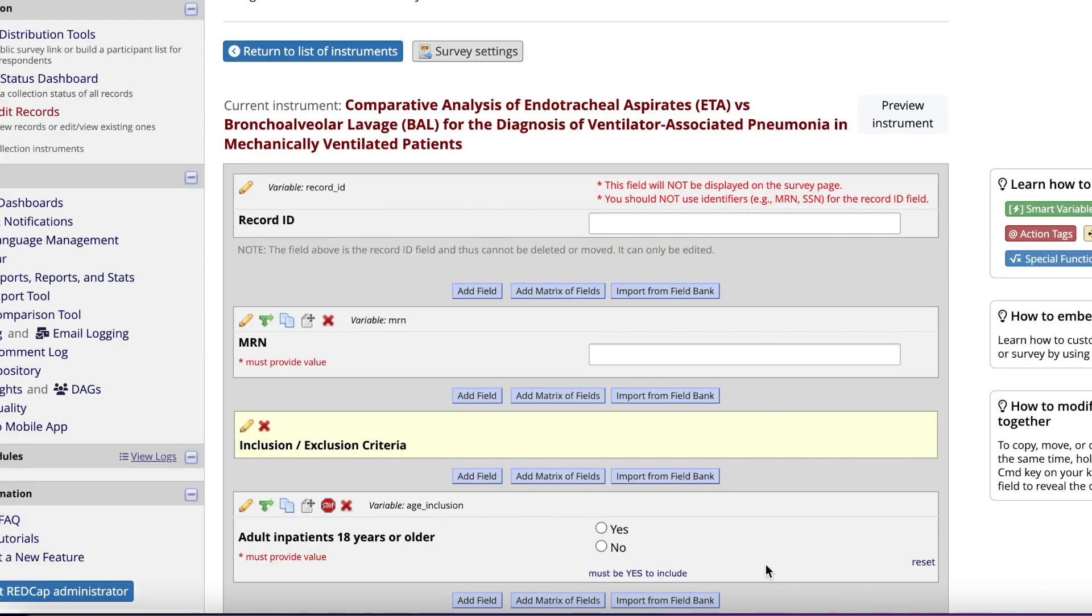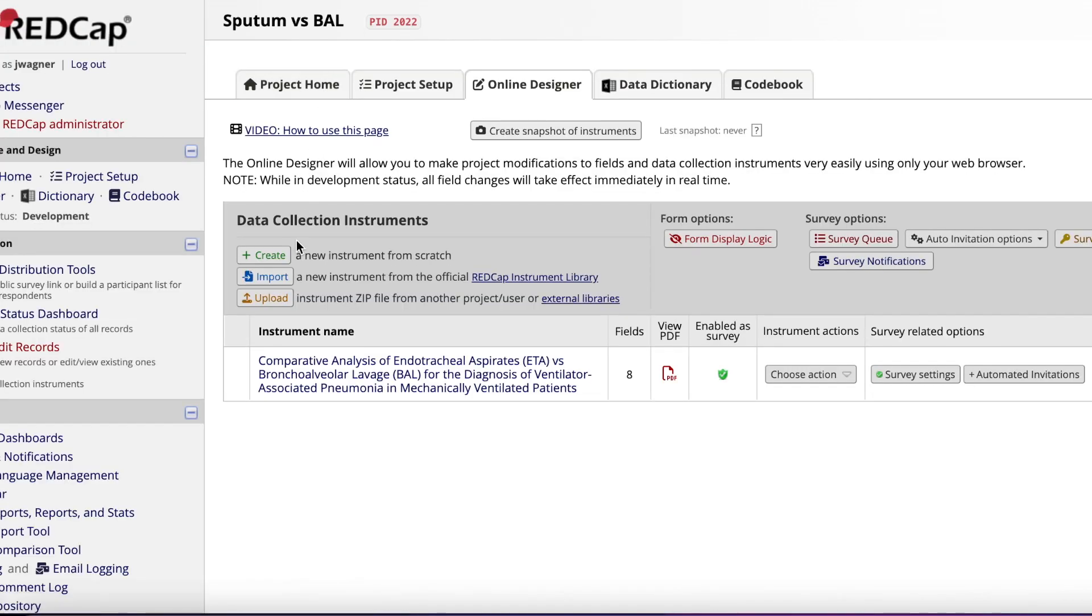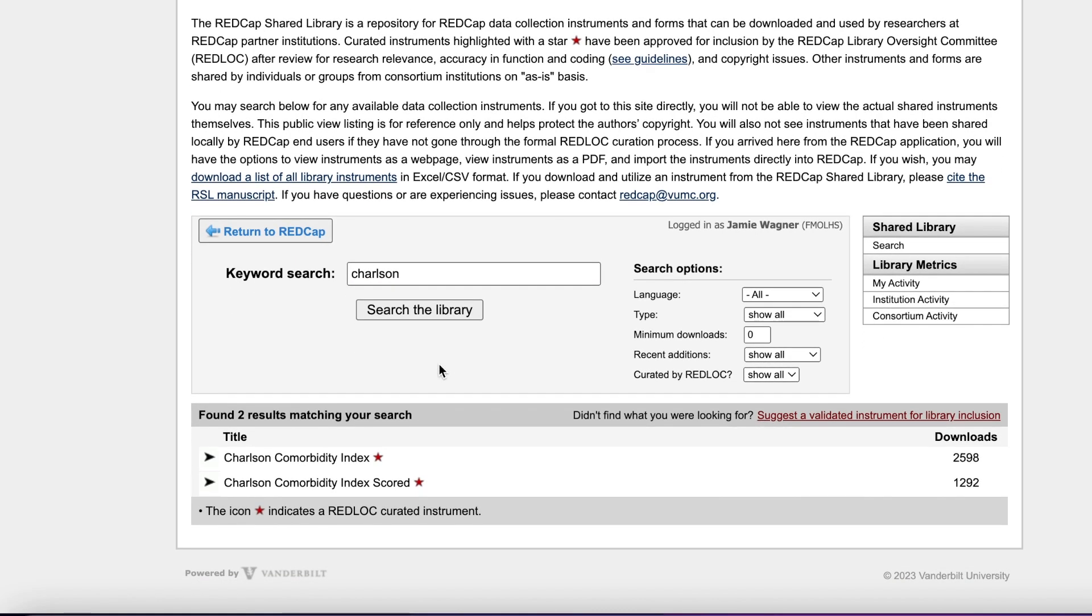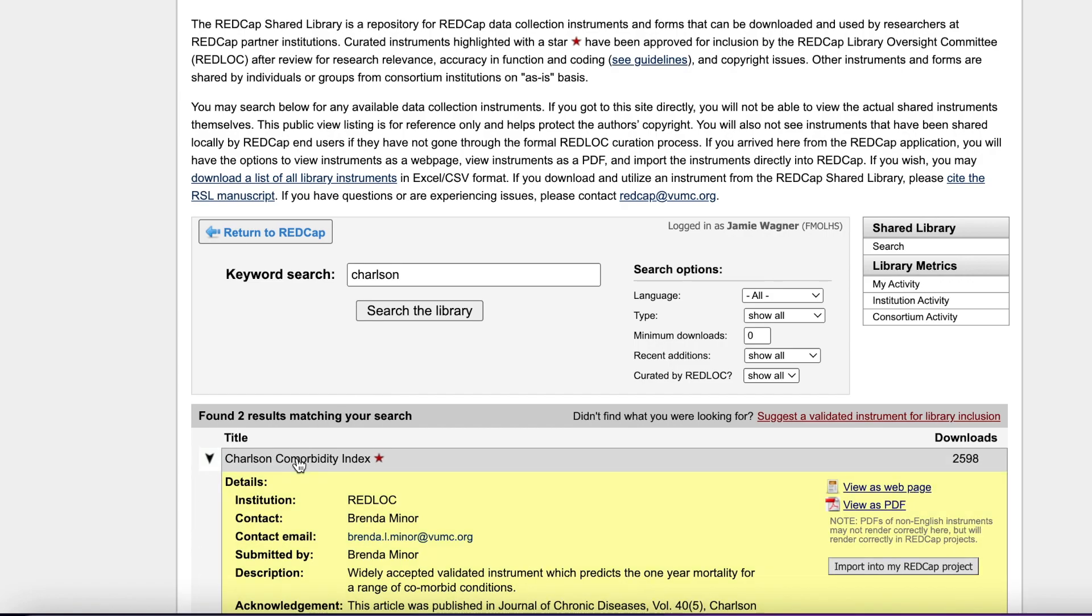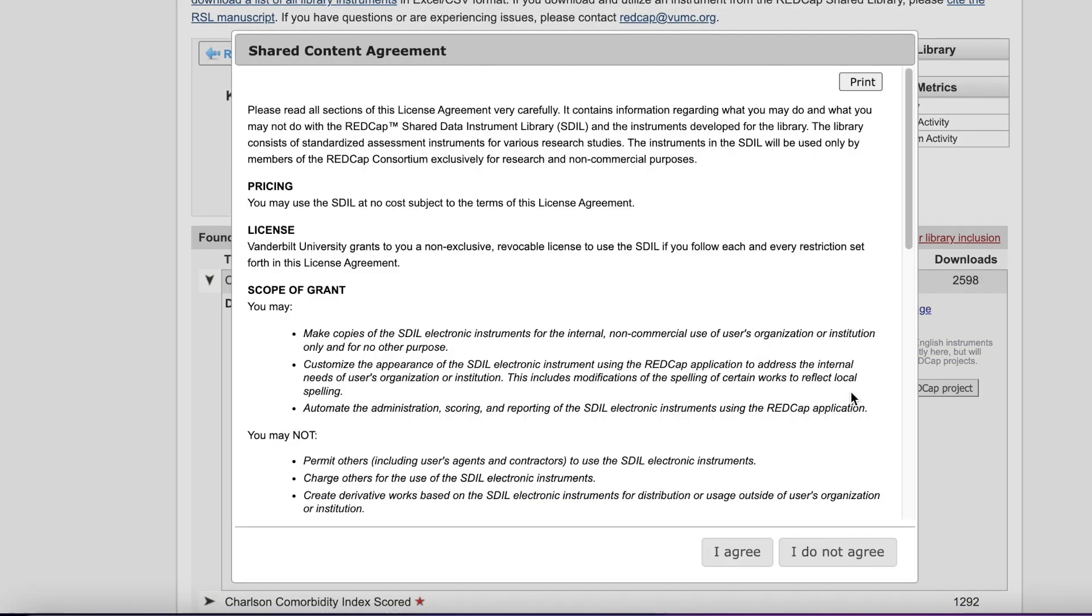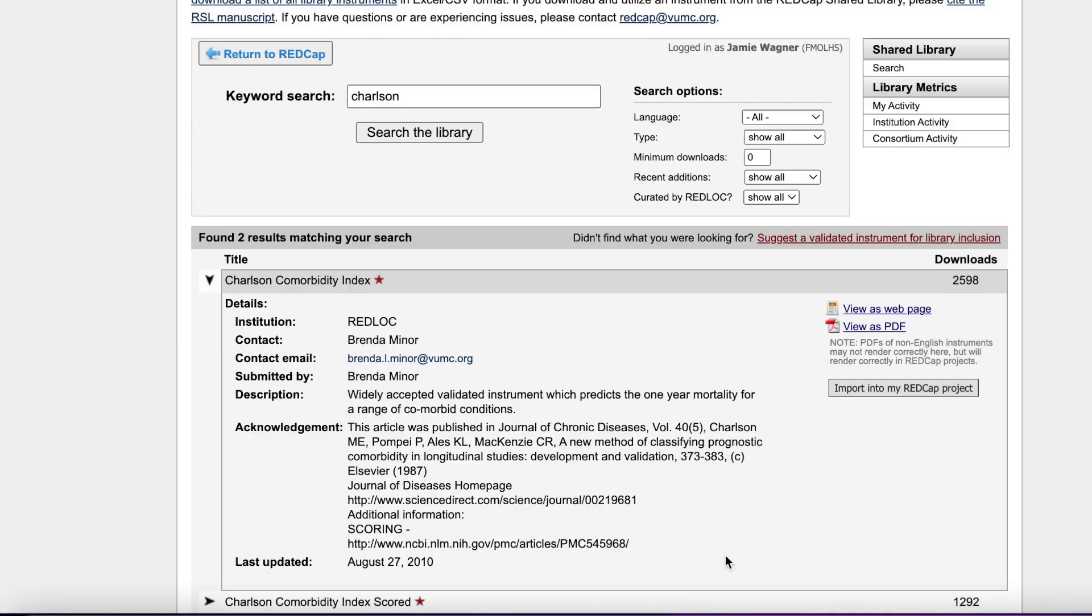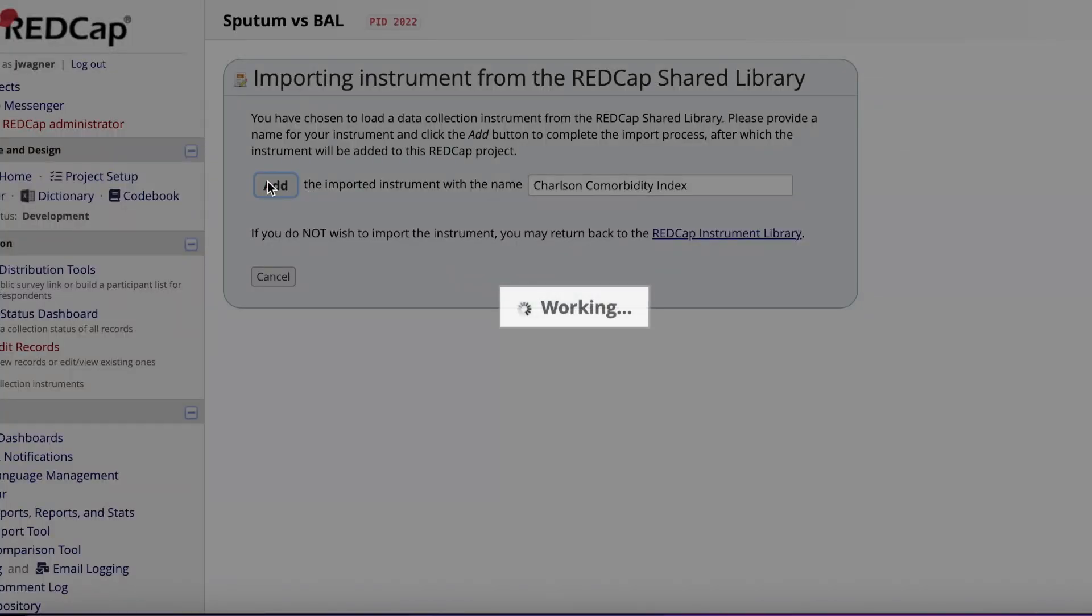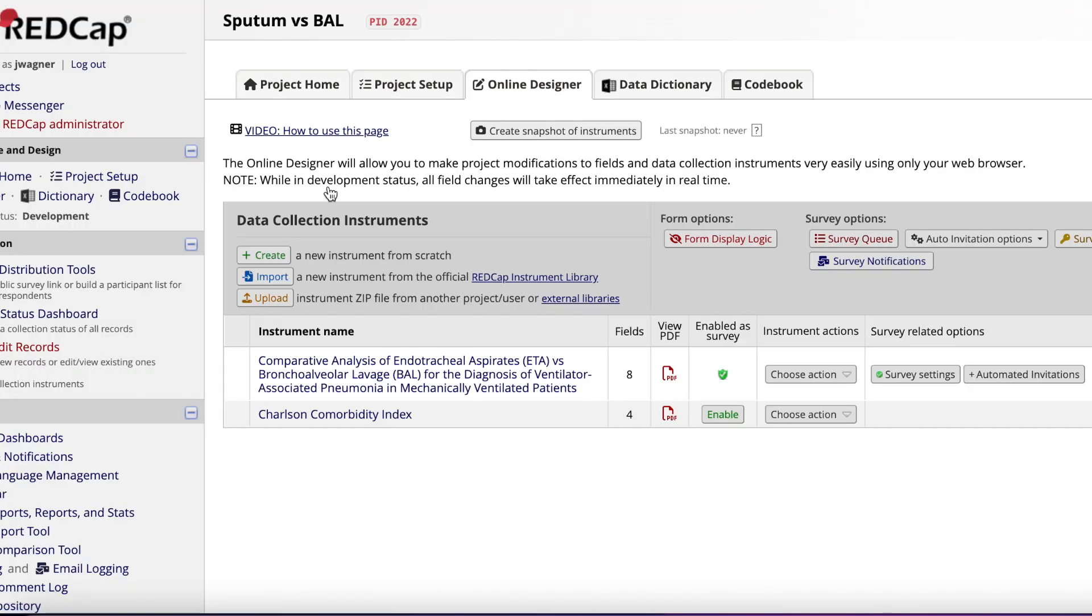You always want to work smarter, not harder. For example, the REDCap library has data collection forms already created for many scoring tools. Return to the list of instruments and click Import. From there, I'm going to type in Charlson for Charlson Comorbidity Index and hit either Enter or Search the Library. There are two different ones here. Click on one of them, then click Import into my REDCap project. You're going to agree and then click Add. Then click Return to Previous Page. You'll now see this instrument show up underneath your first data collection instrument.